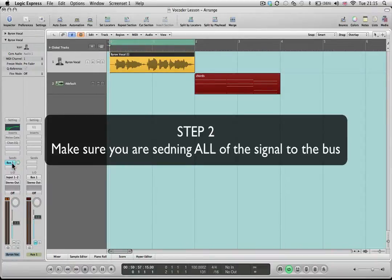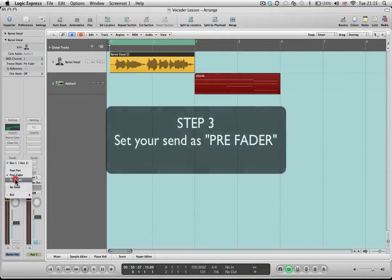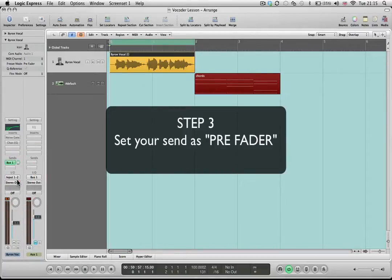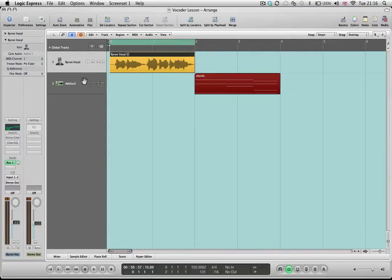I'm also going to click and hold where it says bus one and turn that from a post-fader into a pre-fader send. That means it won't make any difference what level I have set here — the send will always be 100% of the signal, which is what we want. So I can blend in the original vocal as much or as little as I like, but we'll still be getting the full signal going over to the vocoder.